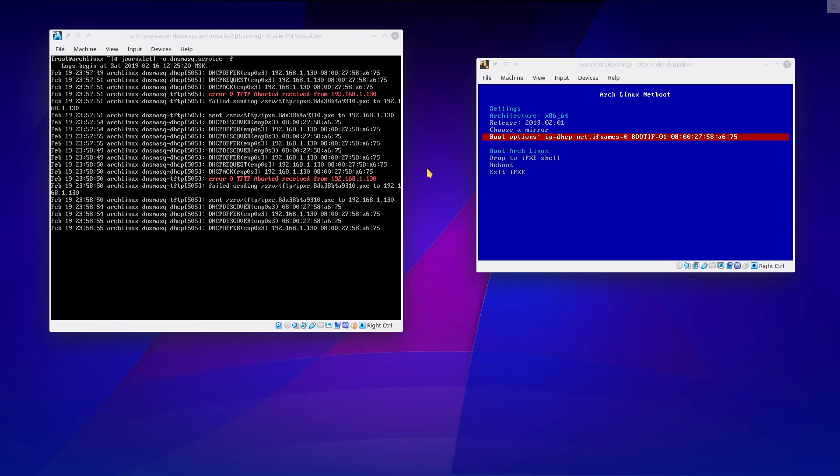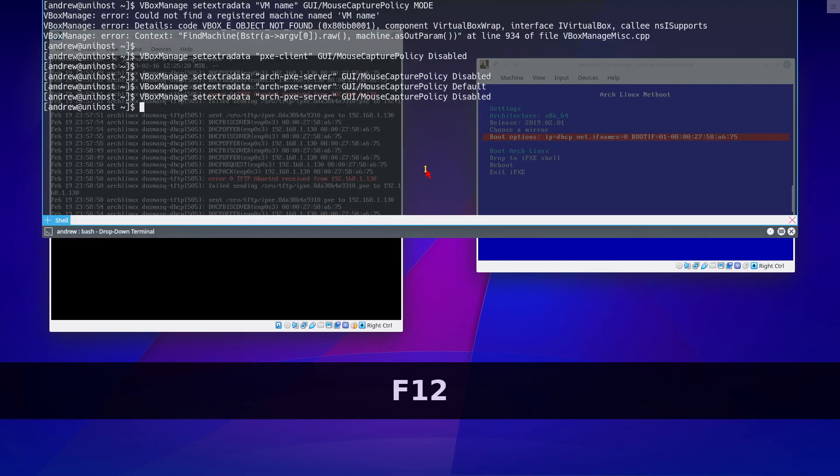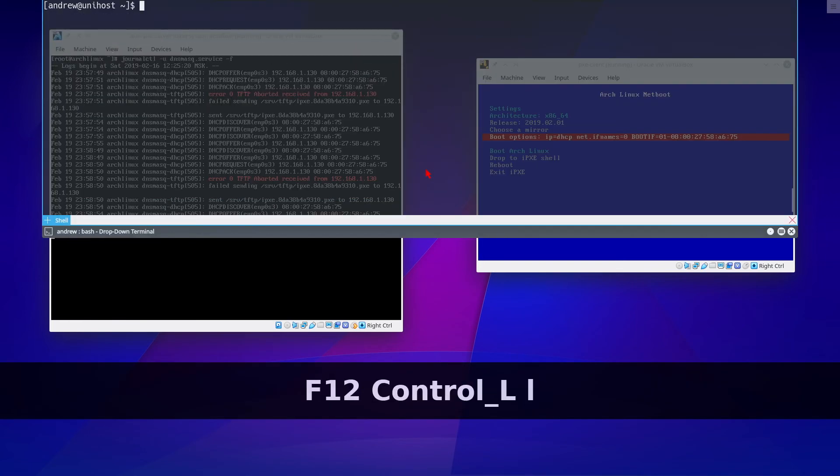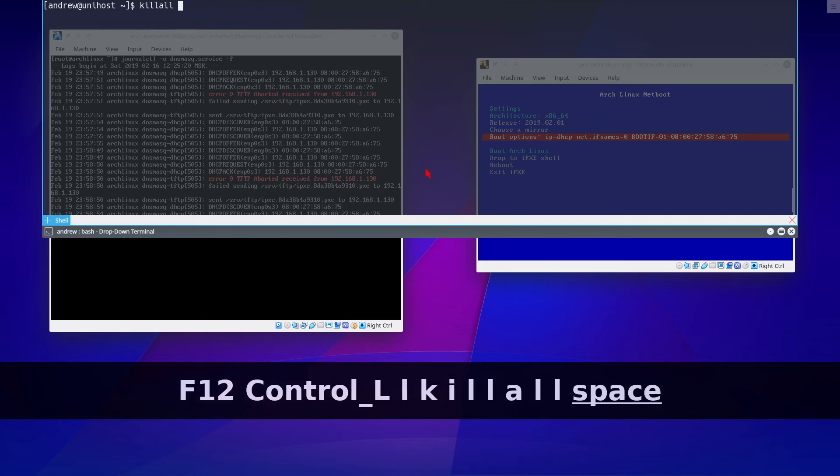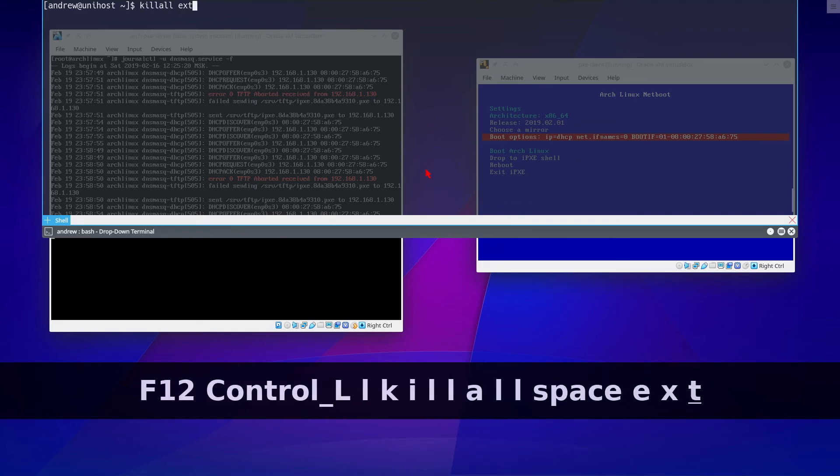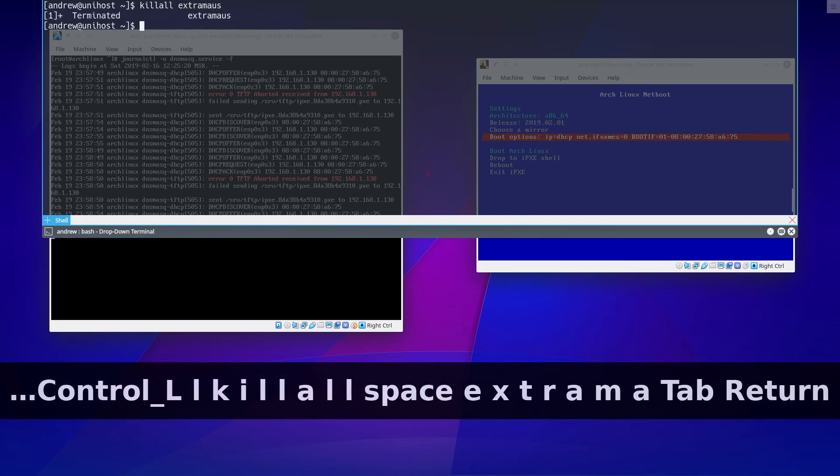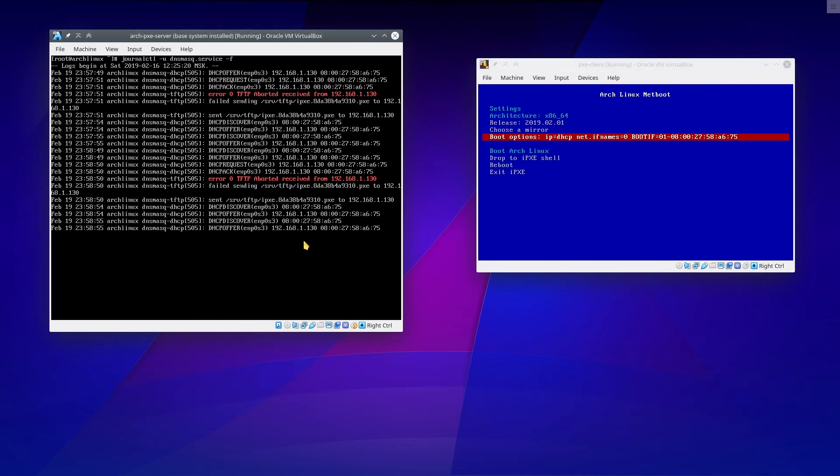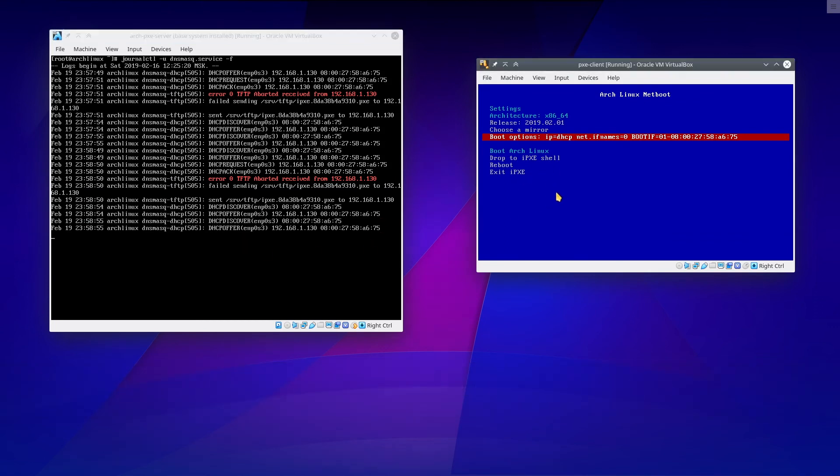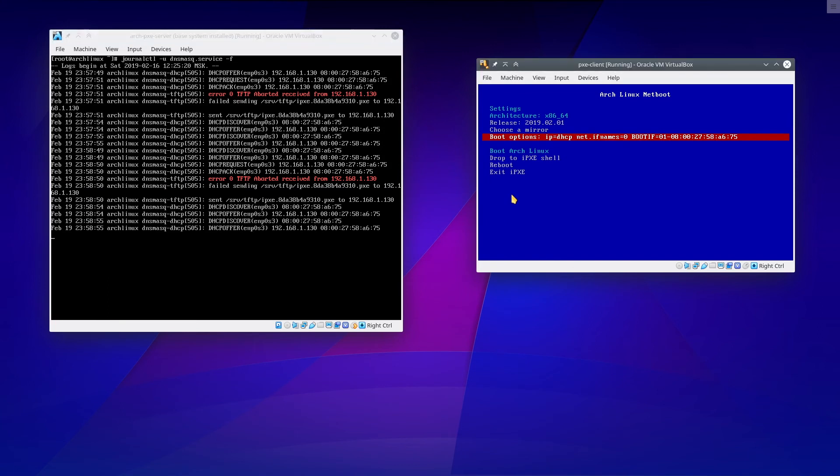Click in the host. Then we kill our extra mouse. Now we can easily switch between our machines. And it is very convenient.